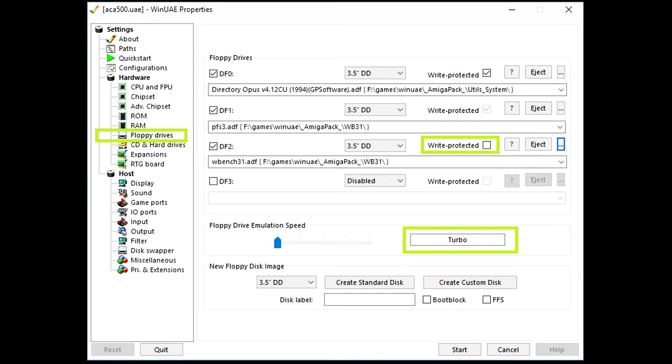We are using 3 floppy disks, insert them into WinUAE like shown in the picture. Don't forget to write enable workbench disk.